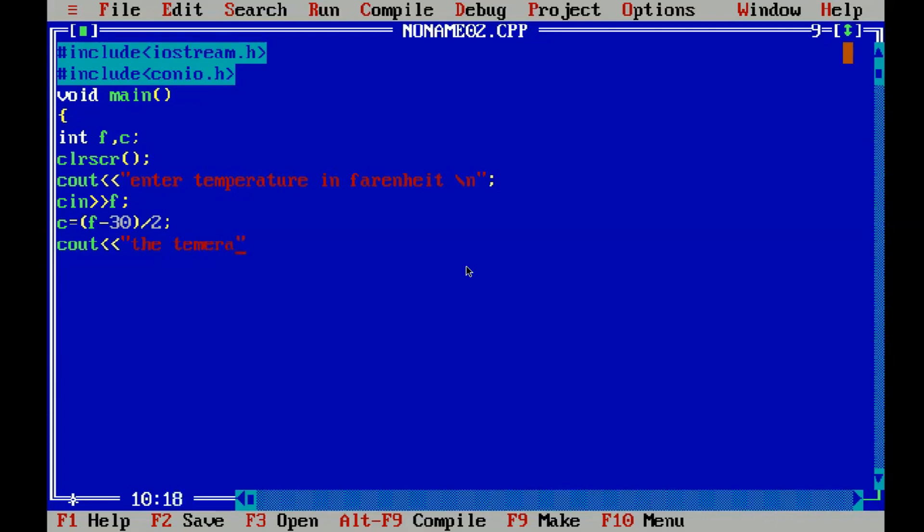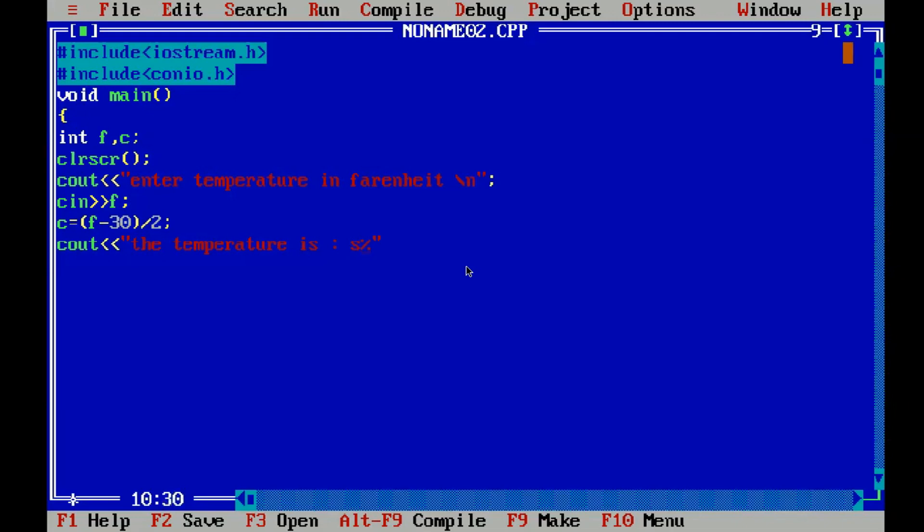Temperature, oops temperature is, oh man I cannot find a colon, yep here it is. Personity oh my god this cout C plus plus.